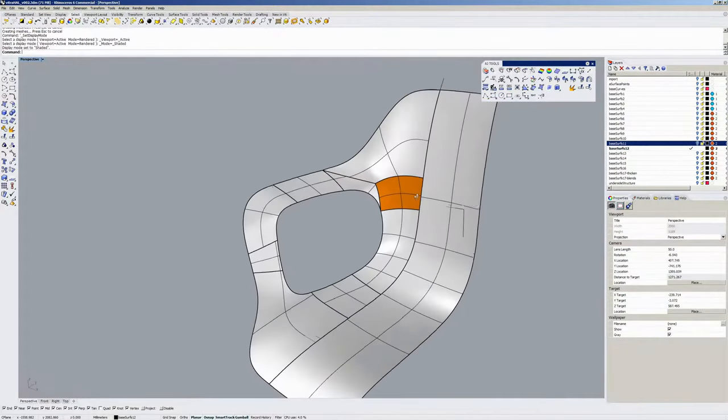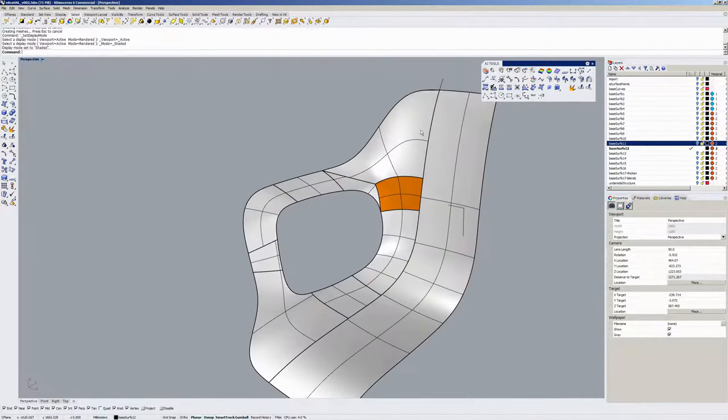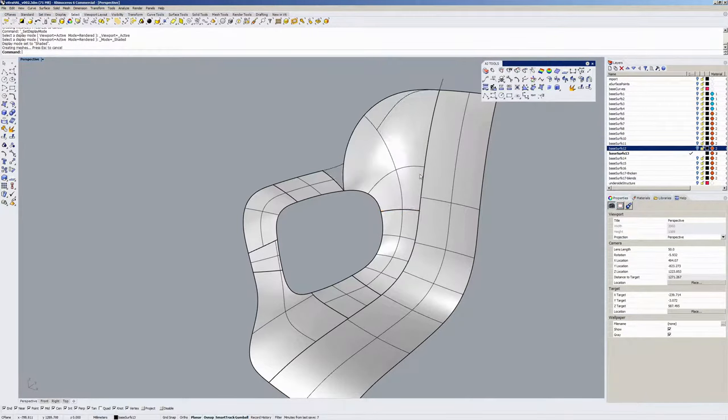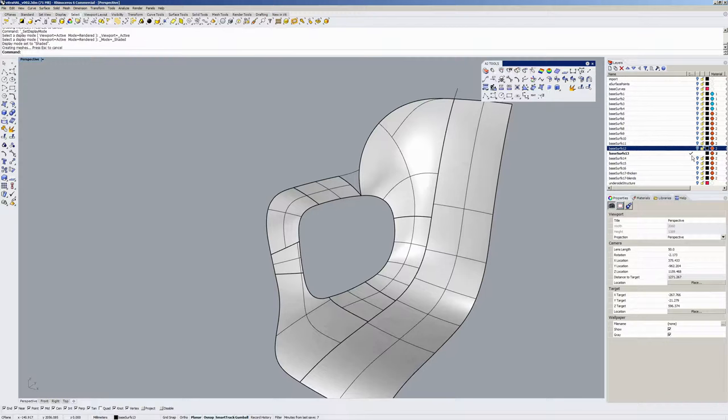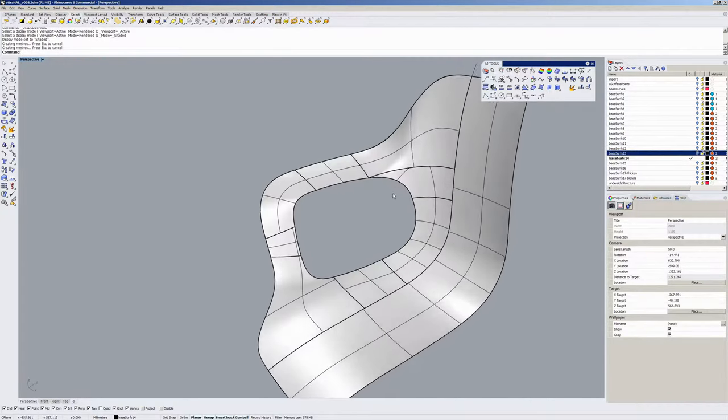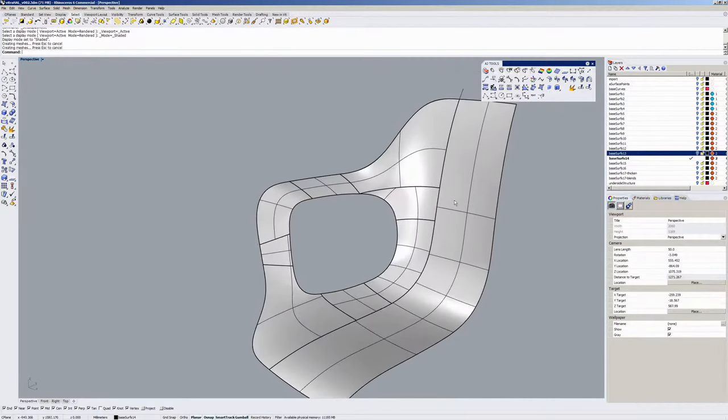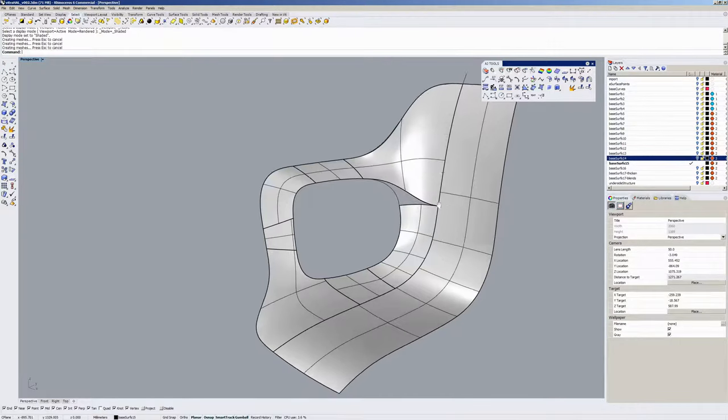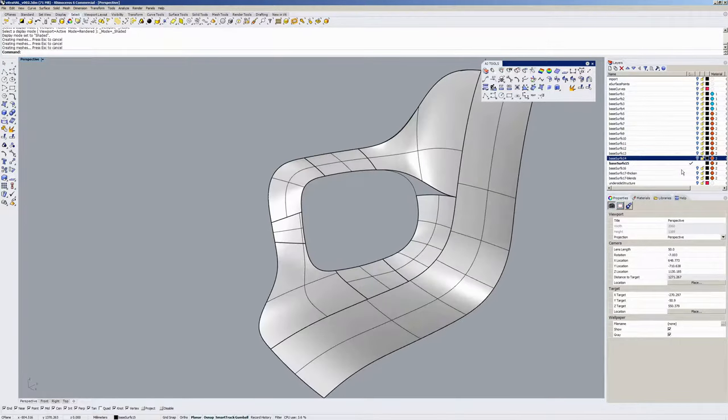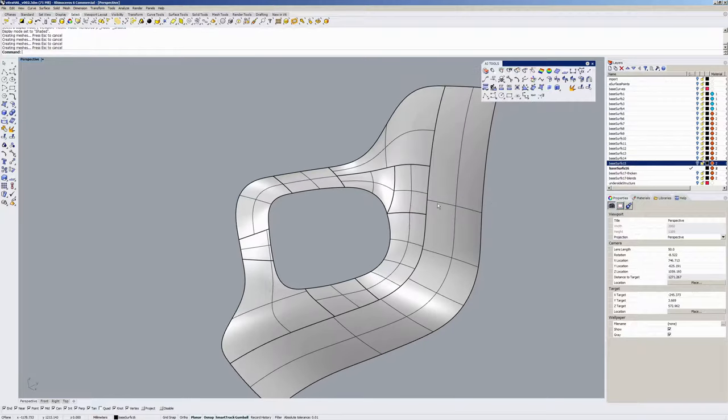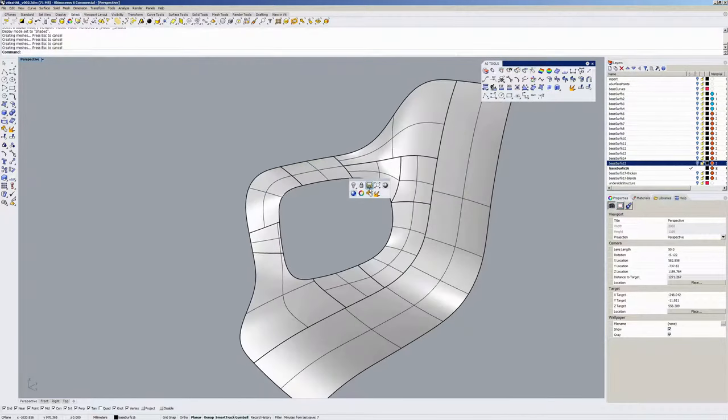You can see there I've gone from a single patch here to like a big swoopy thing. I'm not quite sure what I was doing there. Some kind of trimmed layout.